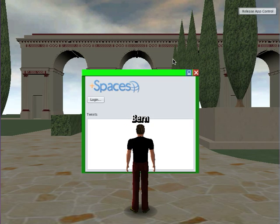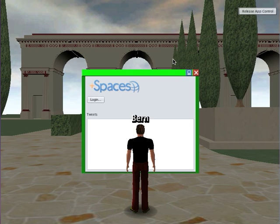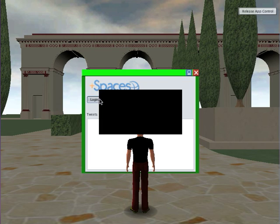I thought I'd bring you up to date with where I am with the Twitter viewer. All I've been working on really is the client, and I've been looking at how to do animation in the client. I've also added something to the client whereby not all the tweets are ready at the same time.